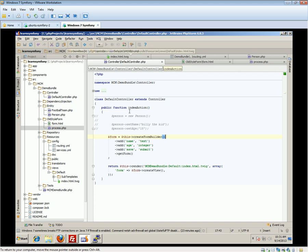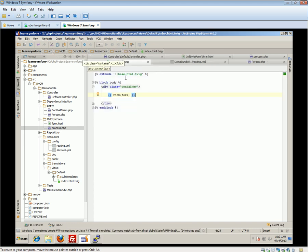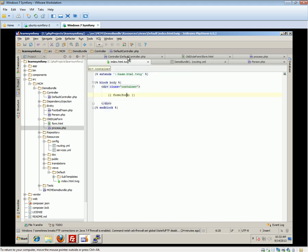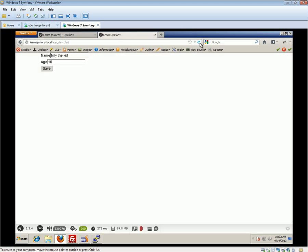We have a very basic template extending from the base. We're outputting our form using a simple Twig tag — just the form variable name. If we named it 'our_form', then we'd use that name. If we go to the browser and refresh, we get our blank form with name, age, and save fields.